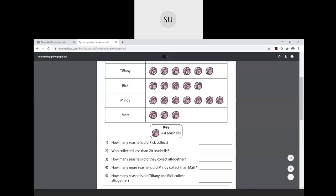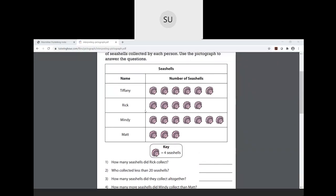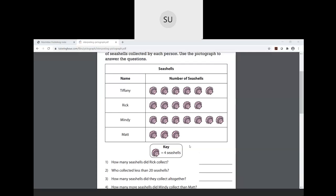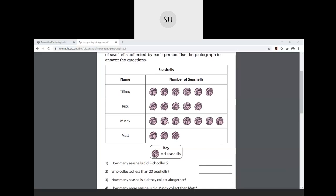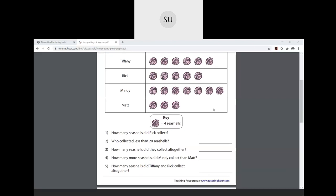Who collected less than twenty seashells? Rick collected exactly twenty. Tiffany has six pictures: six into four is twenty-four — more than twenty. Mindy has seven pictures: seven into four is twenty-eight — more than twenty. Matt has three pictures: three into four is twelve — which is less than twenty. So the answer is Matt collected less than twenty seashells.